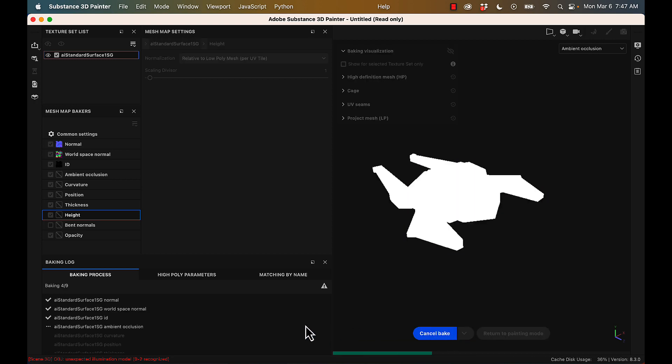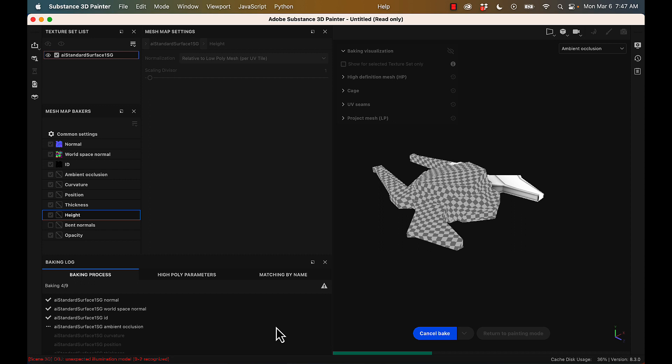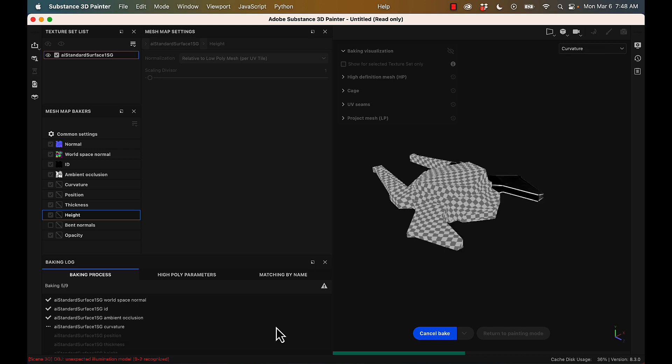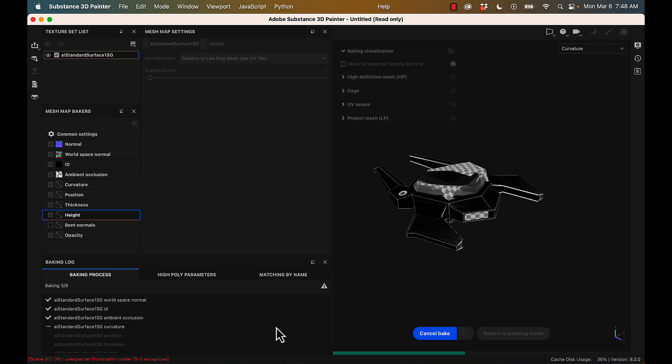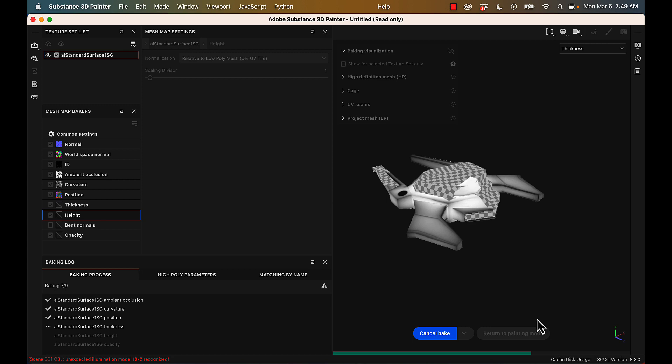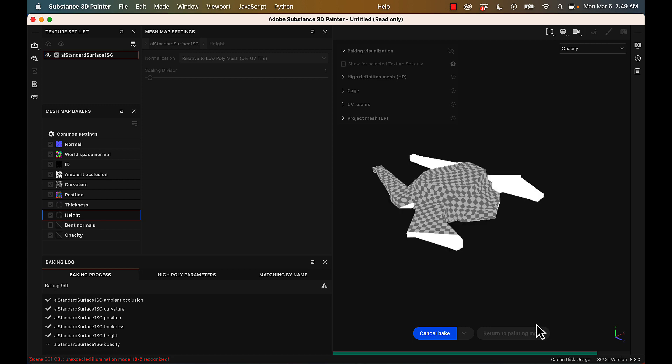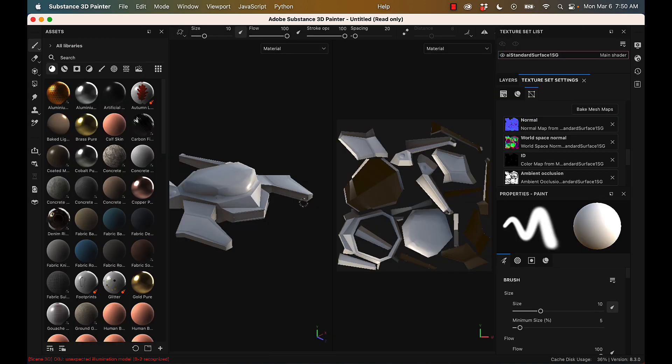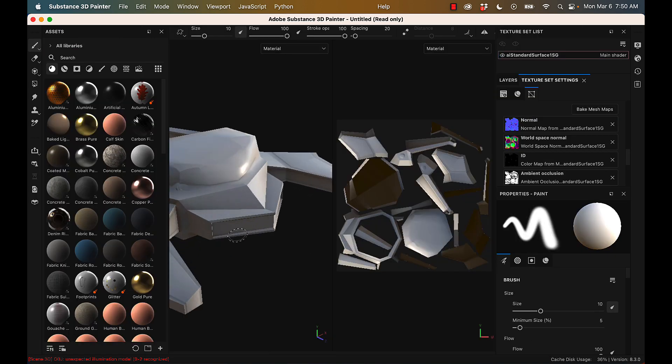All right, and you're going to see I sped this up a bit, but it is going to go through and bake all of my individual texture maps, which is really nice. Okay, so I have sped up this bake by six times. My computer is quite strong, but you can see all of the individual texture maps as they're baking. When it's done, you can select Return to Painting Mode, and we can see what we've created.